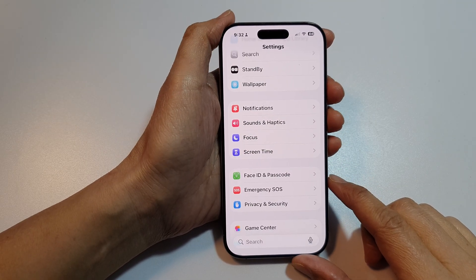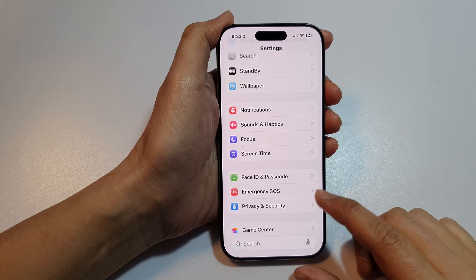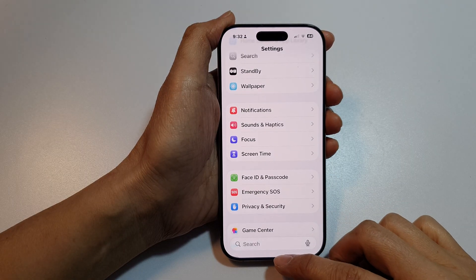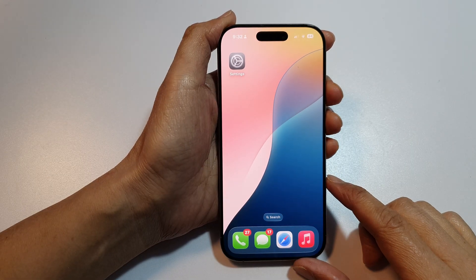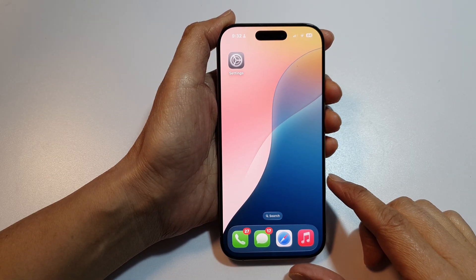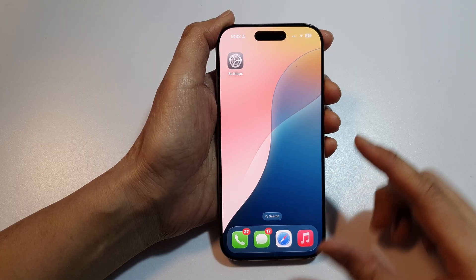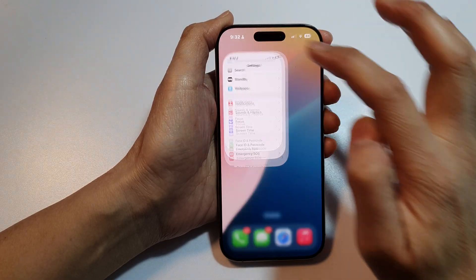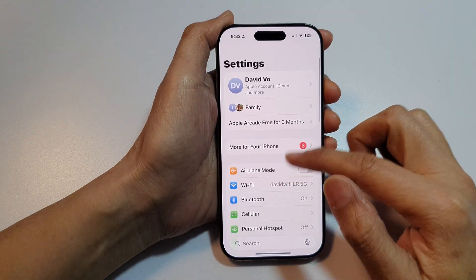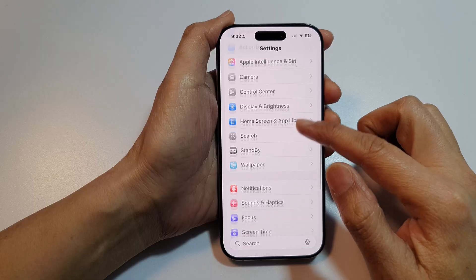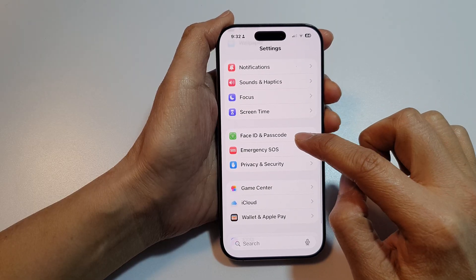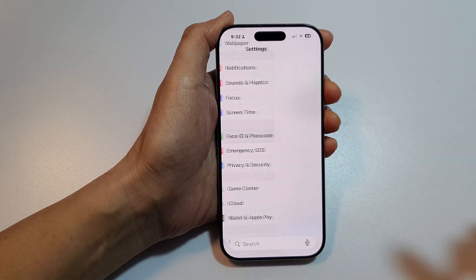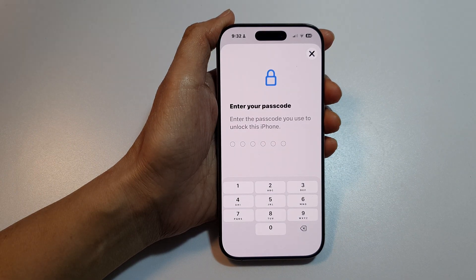First, let's return back to the home screen by swiping up at the bottom of the screen. Now from the home screen, open up Settings. Then in Settings, scroll down and tap on Face ID and Passcode.